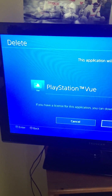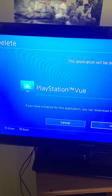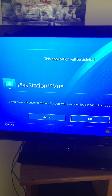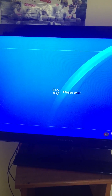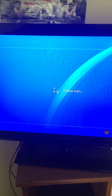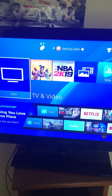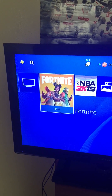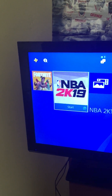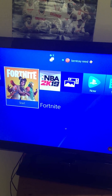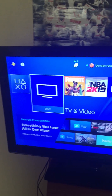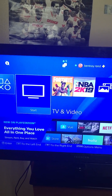It tells you that you can download it again later — I'm just going to press OK. It takes a few seconds to delete, and voilà, it's deleted! You can do that with any app you've downloaded on your PS4. Have a great day, peace.